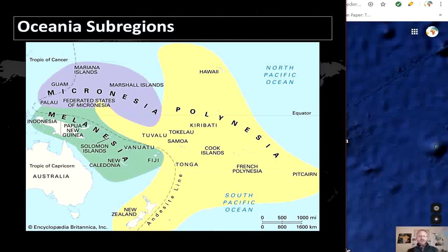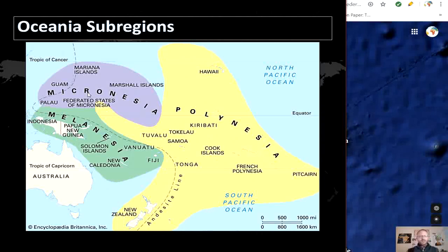To better understand how cultures and physical landscape interact, geographers divide the Pacific islands into three main subgroups: Melanesia, Micronesia, and Polynesia. The suffix '-nesia' translates to 'islands' or 'lands.' Micronesia lies north of the equator and west of the International Dateline, and includes the Mariana Islands, Guam, Caroline Islands, Marshall Islands, and Kiribati. The name Micronesia means 'small islands' and it is the most sparsely populated region of the Pacific islands.